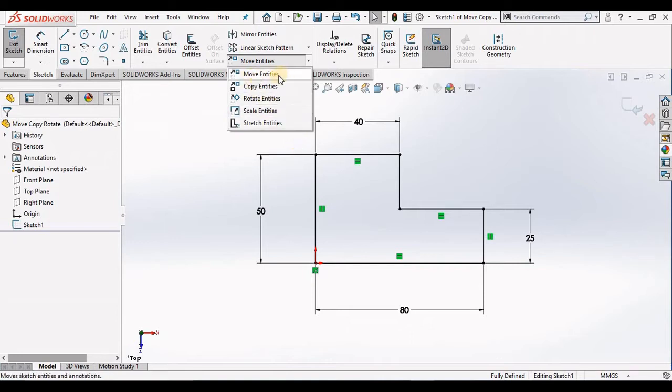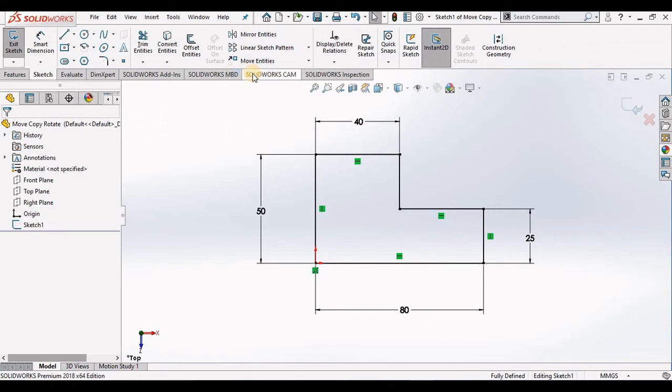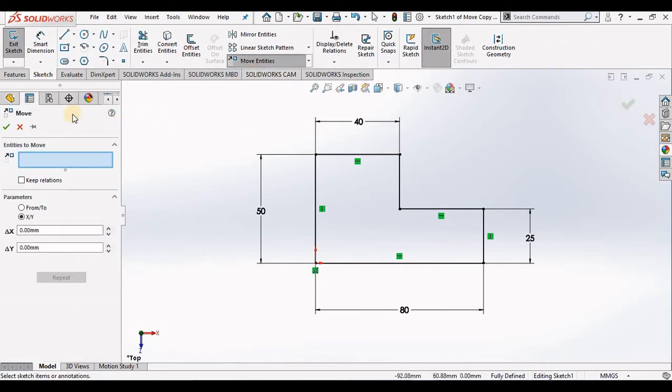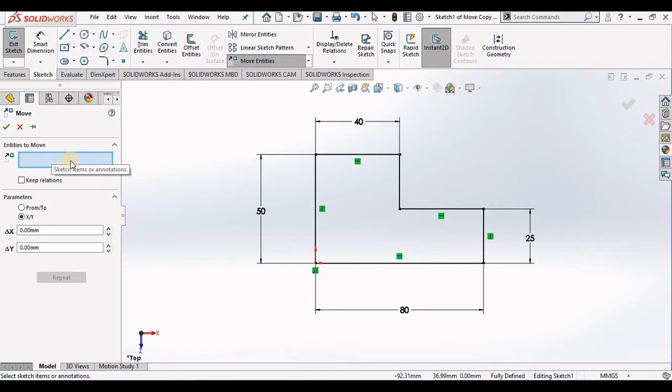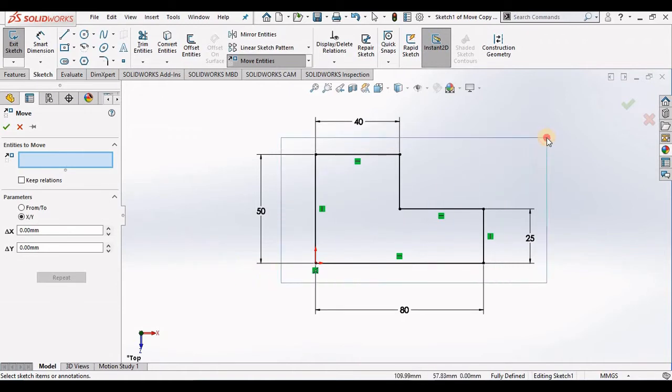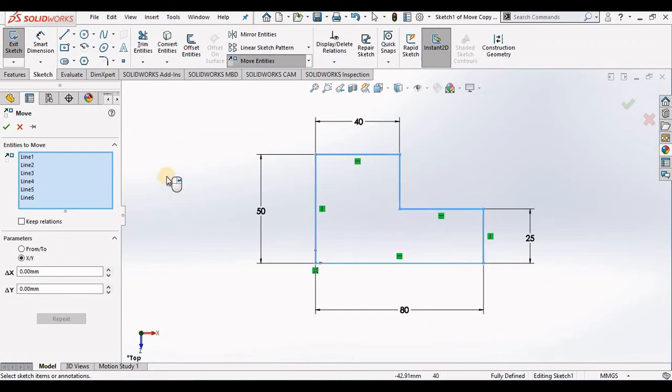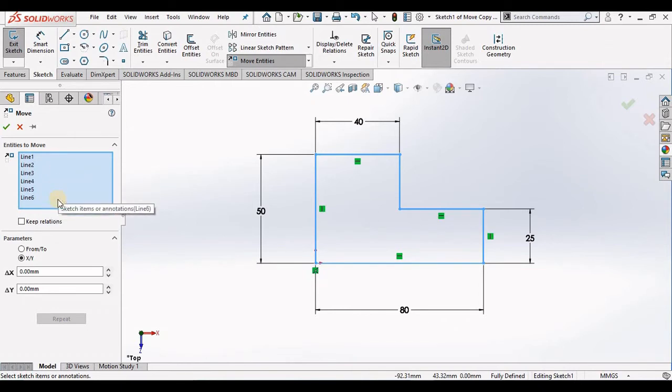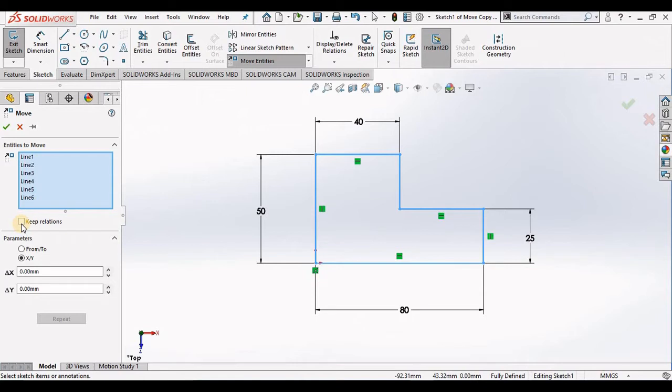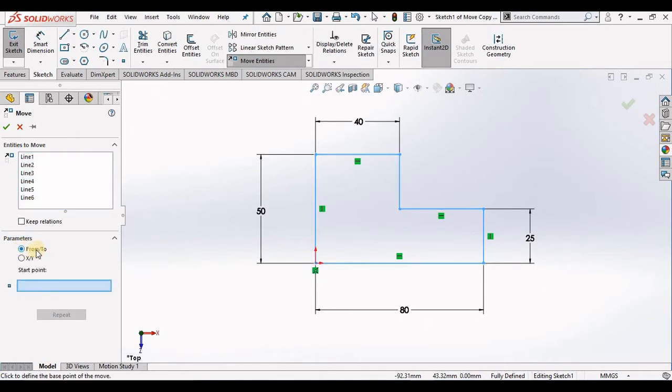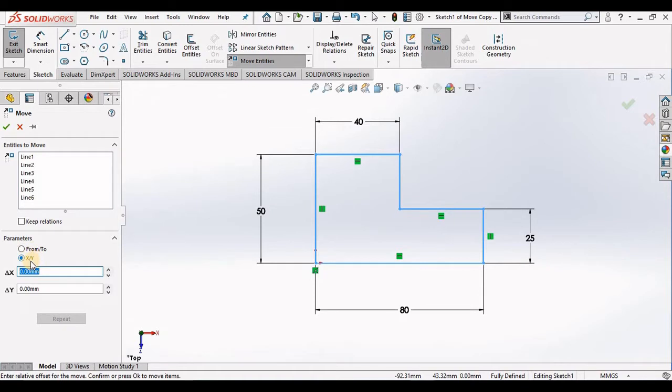I'm going to start with Move Entities. The property manager opens and the very first window is prompting me for items to move, so I'm going to go out to the screen and put a window box around this entire sketch. As soon as the items are selected, I can return to the property manager. Now if I want to keep the relations, I will put a checkmark in this box. If not, I will leave it unchecked. Right below this we have parameters - I can move this based on From-To point or distance along the XY axis.